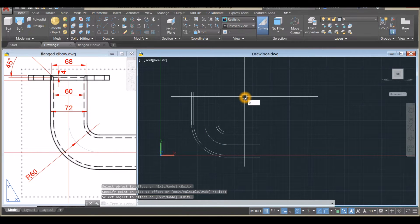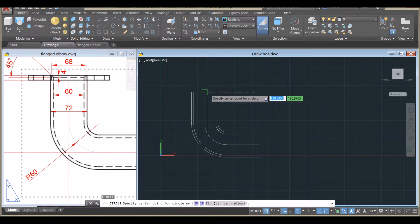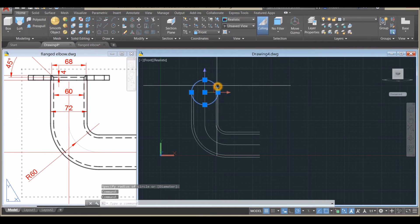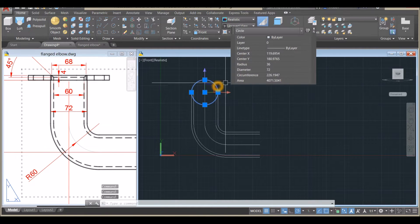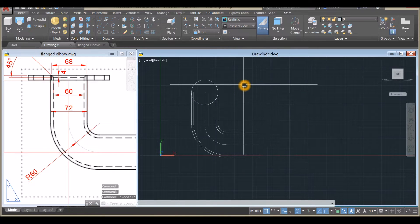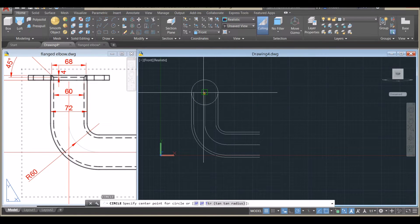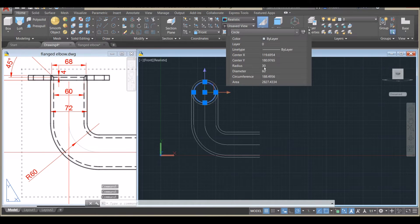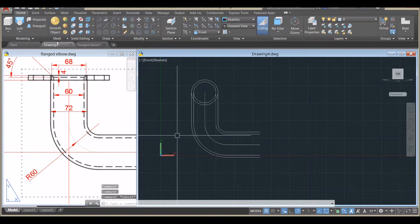I'm going to draw a circle from center. Double-clicking confirms it's 72 with 36 for radius. Another circle — save for Circle, input the center point. Confirm: 30 for radius, 60 for diameter.